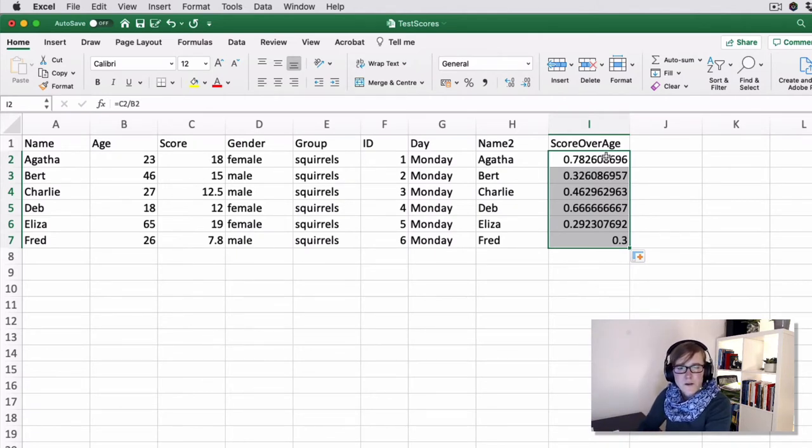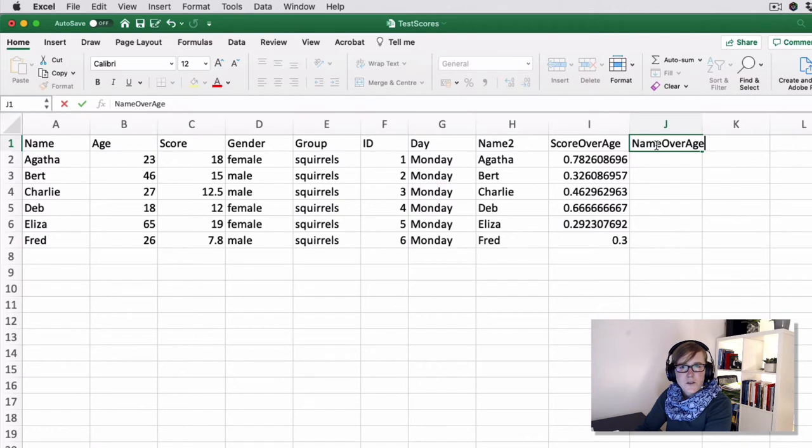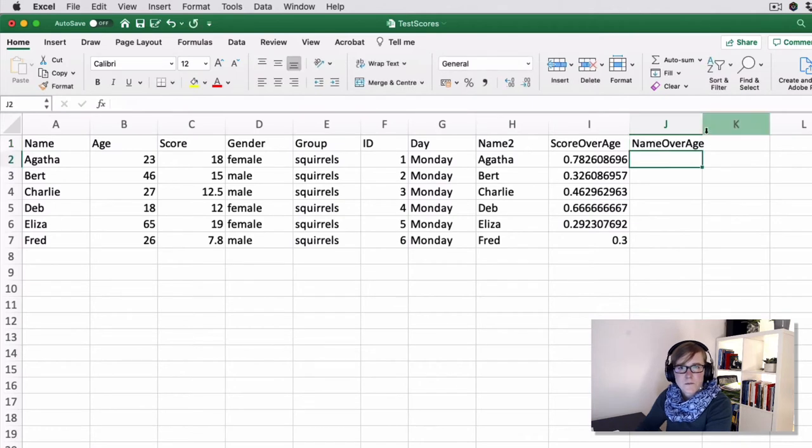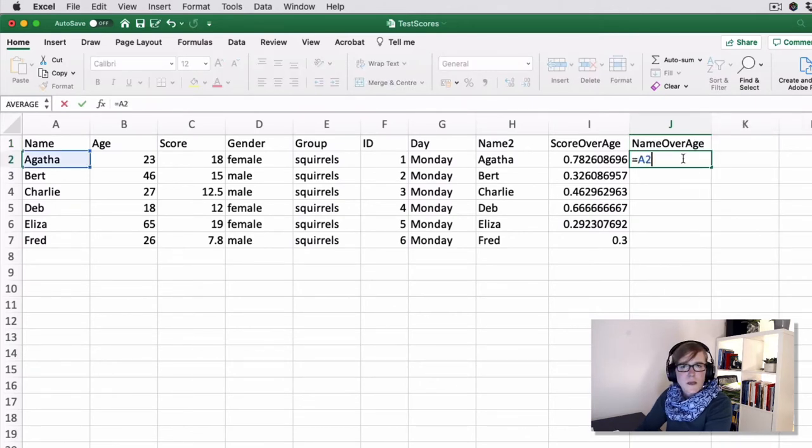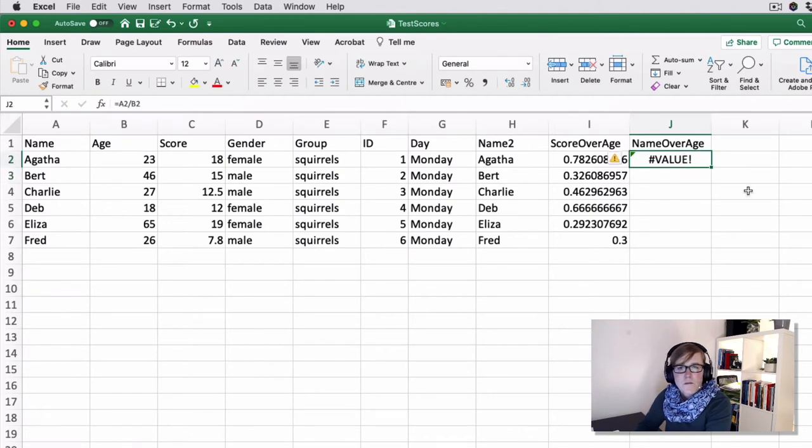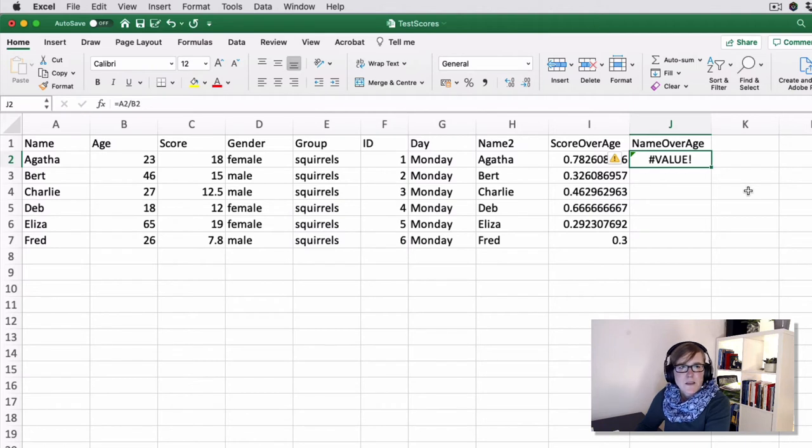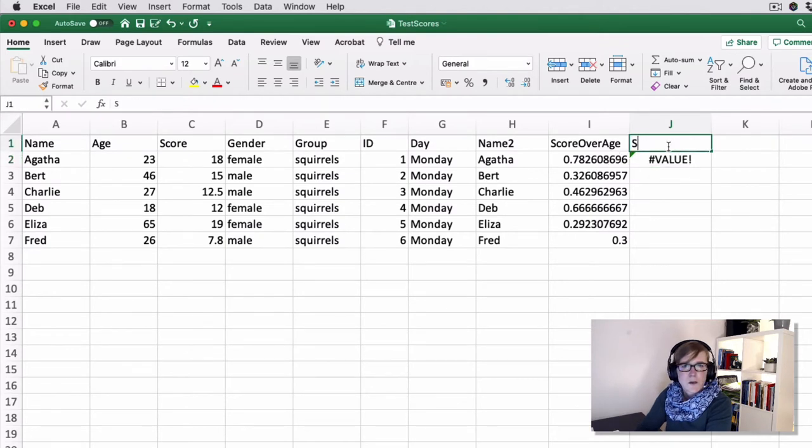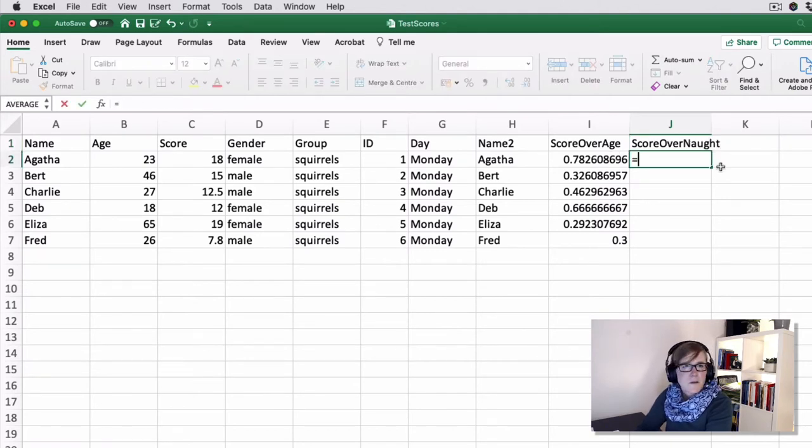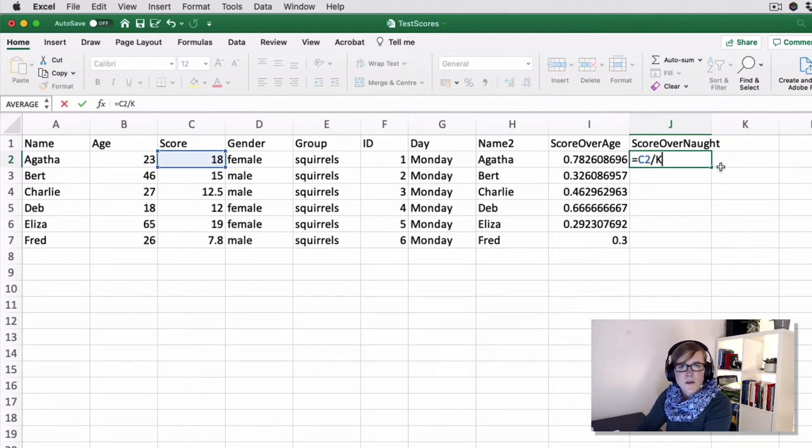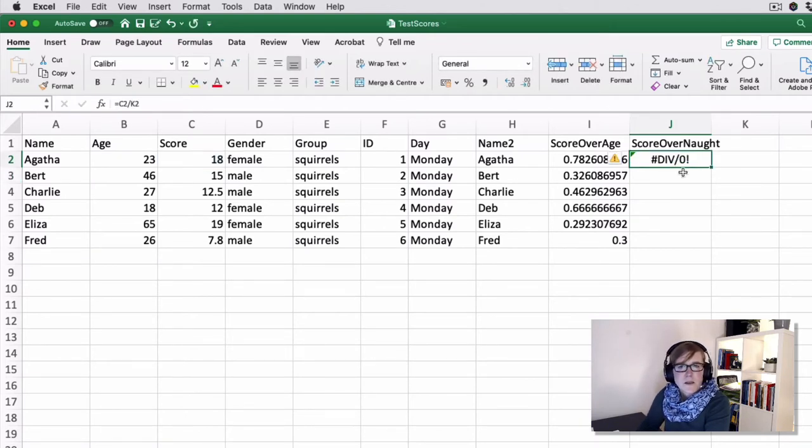If I do something that doesn't make much sense, such as name over age, that would be A2 over B2. That gives you an error because Excel says you can't divide a name or character value by a numerical value. Similarly, if you were to do a score over naught, so that would be something like C2 divided by K2, which is an empty column, that would also give you an error of a different kind. This basically tells you you can't divide by zero.